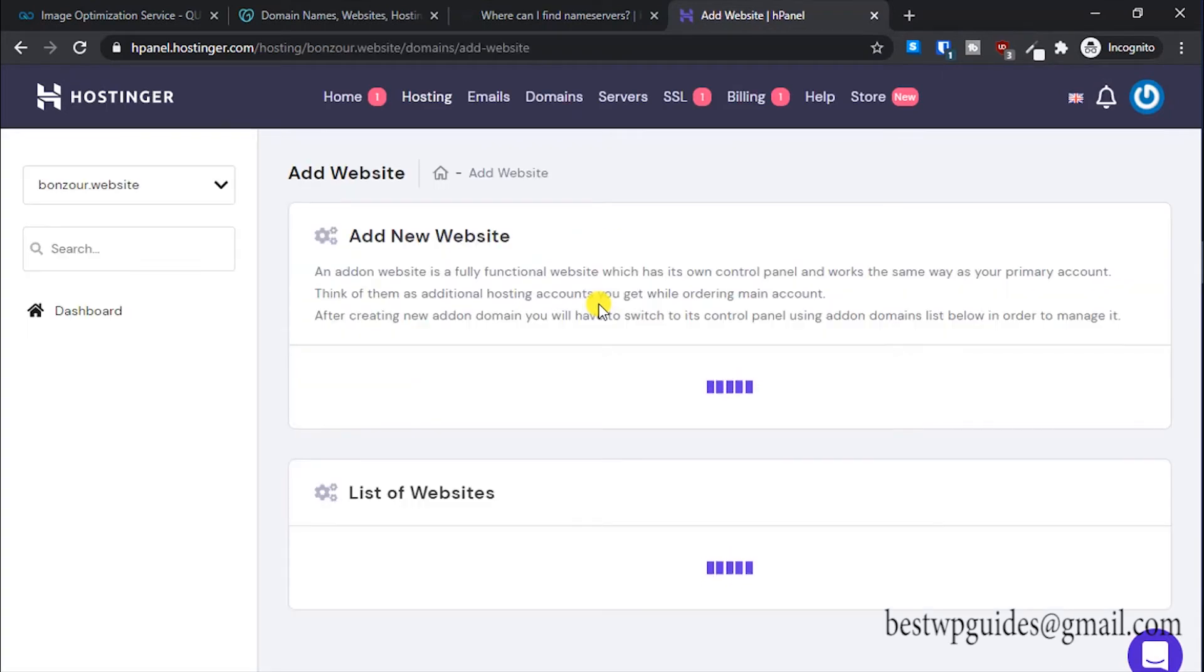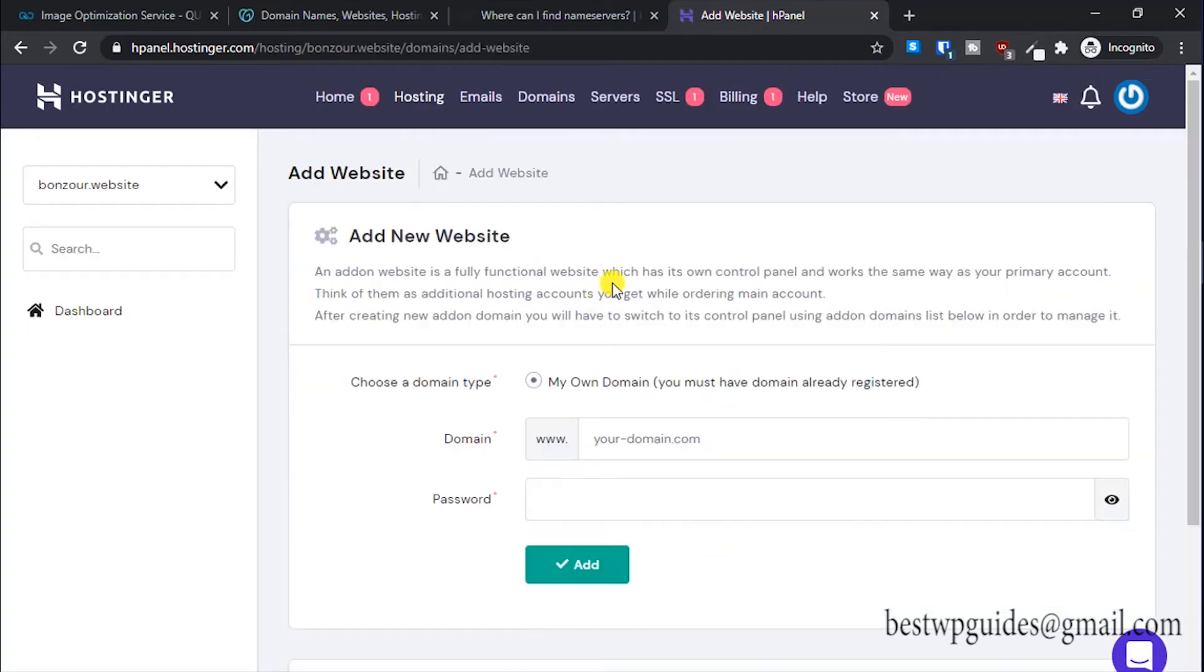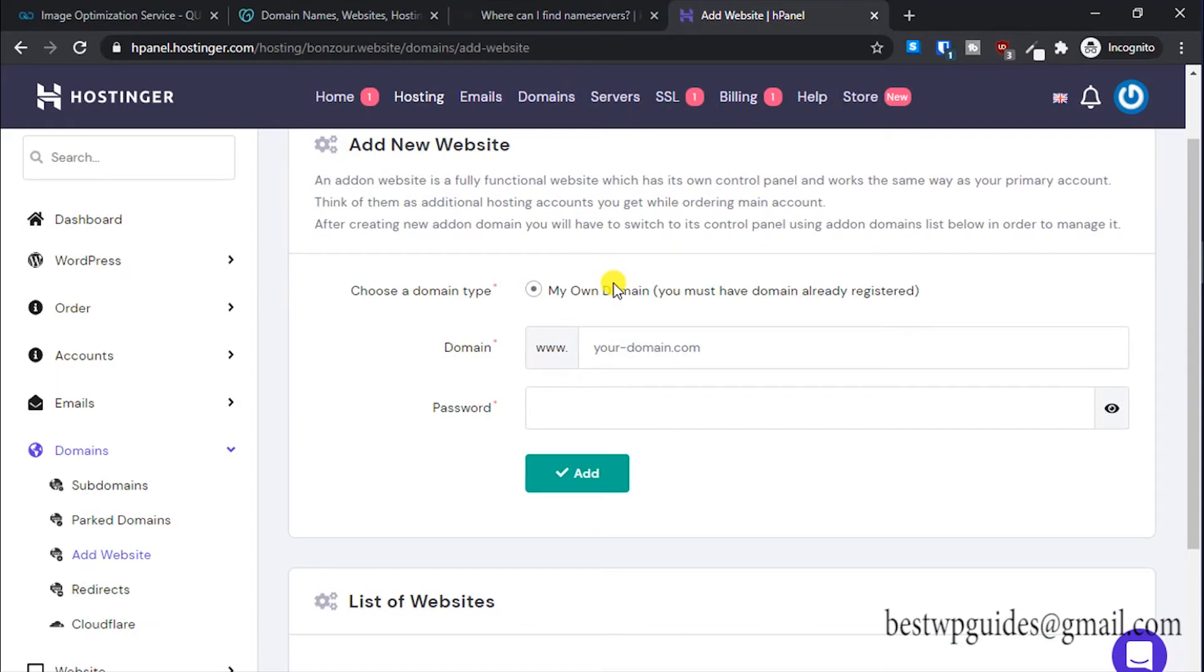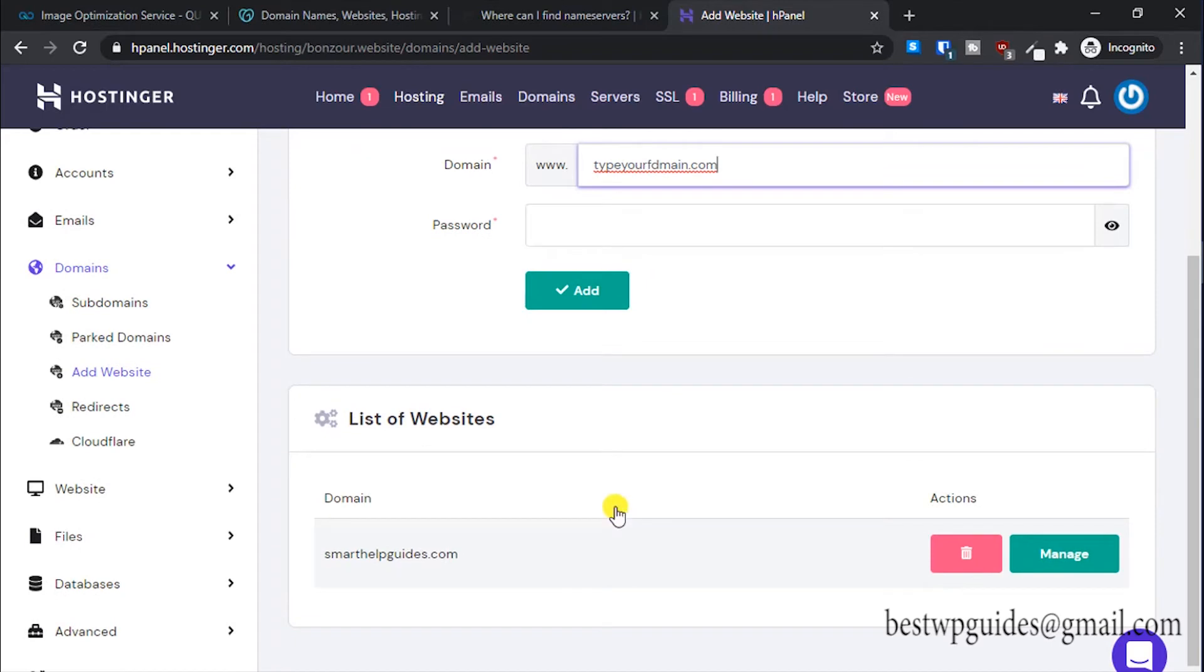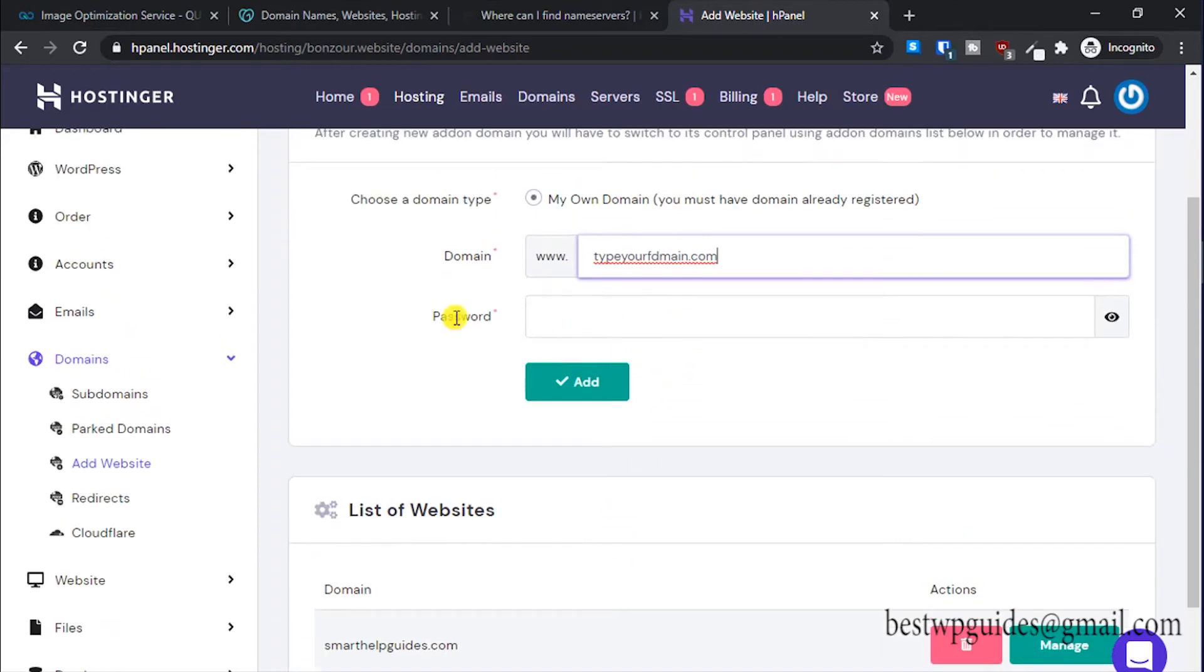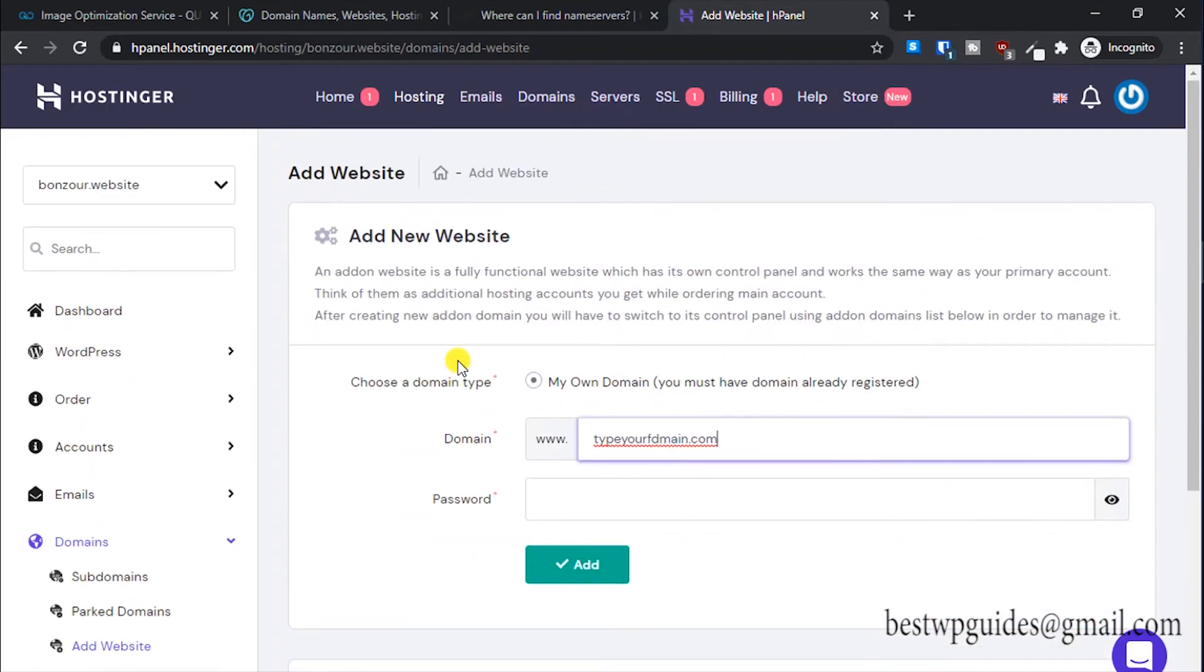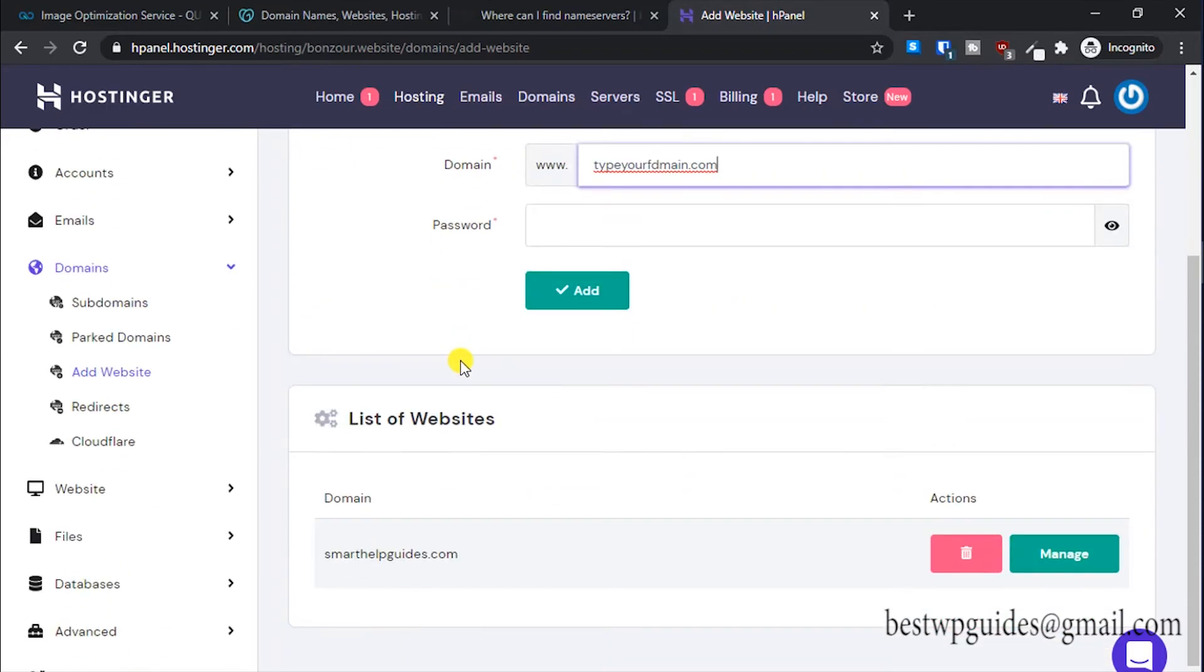If you have selected the right plan I suggested, you will be able to see this option. Choose a domain type, type your domain name here. Type your domain.com and just add it here.